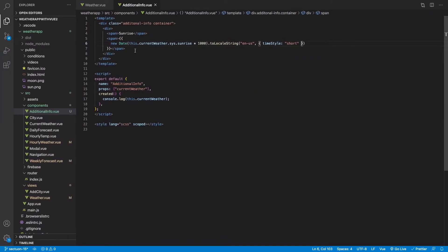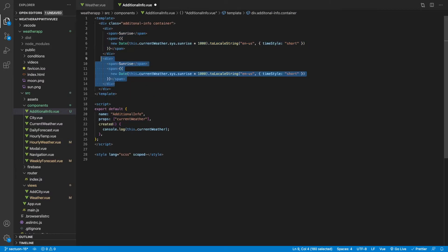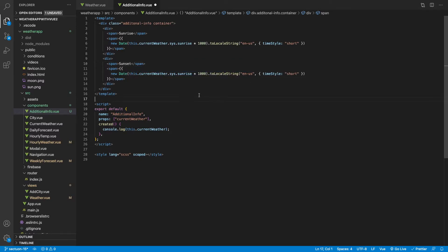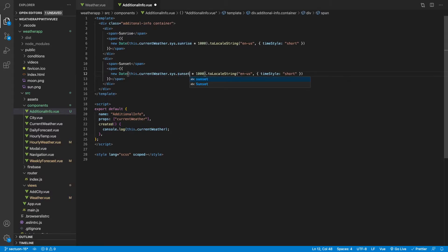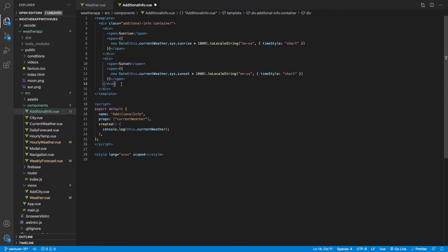The next one is sunset, which is very similar. I'll copy the previous block down, change the span tag label to sunset, and change this.currentWeather.sys.sunrise to sunset. We'll keep toLocaleString the same with 'en-US' and timeStyle set to short.